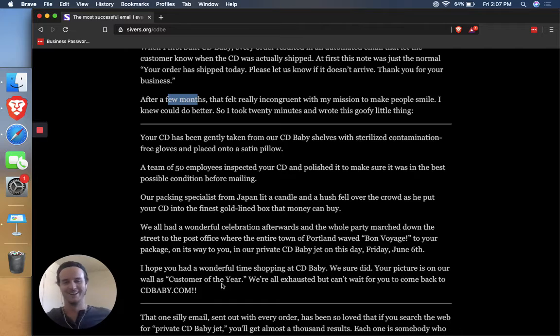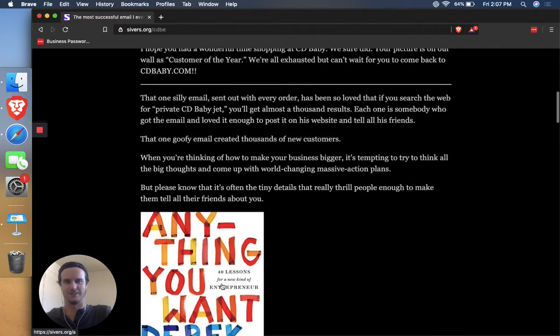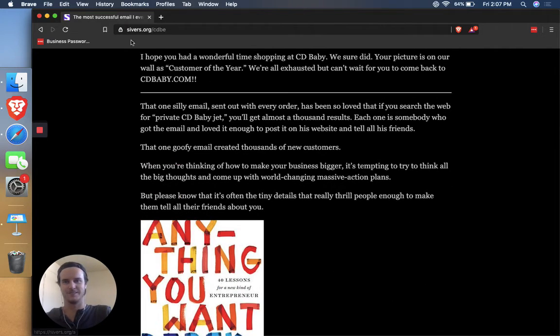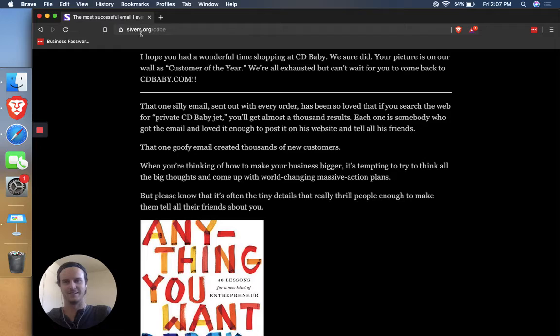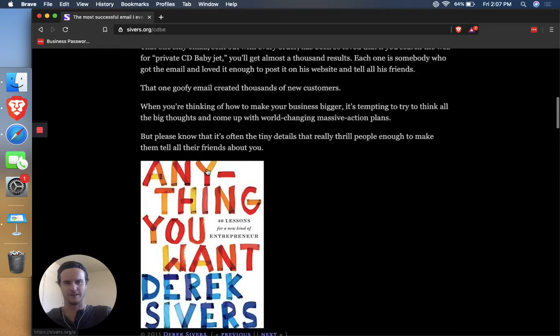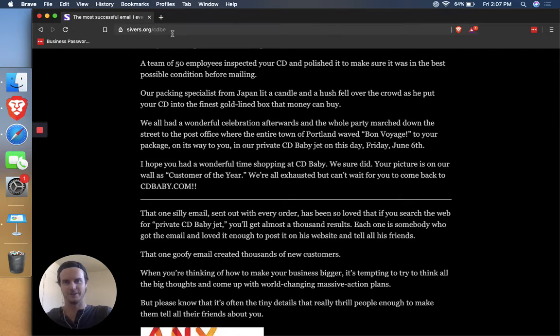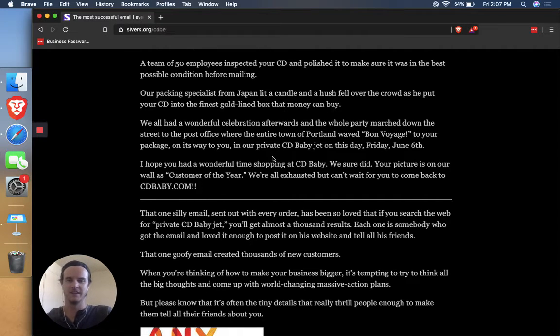So, as he goes on to say in this quick little post, if you want to see this full post, I'm pretty much showing you the full post right now but it's sivers.org slash CDBE, maybe CD Baby email.